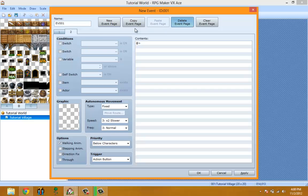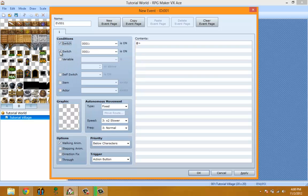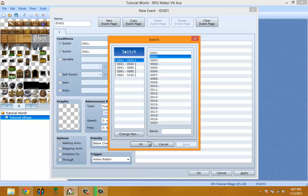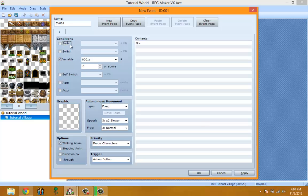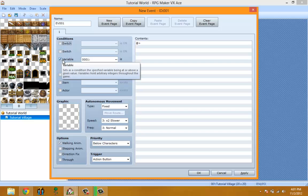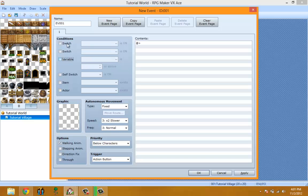Conditions — the first two conditions are switches. This means the event will not show unless the switch is on. If I have Switch 1 on, this event will never show up unless Switch 1 is on. If I also have Switch 2 on, it will never show up unless both Switch 1 and Switch 2 are on. You can stack those or make them individually. Variables work the same way. You can have all three conditions at the same time, and when all conditions are met the event will show up.